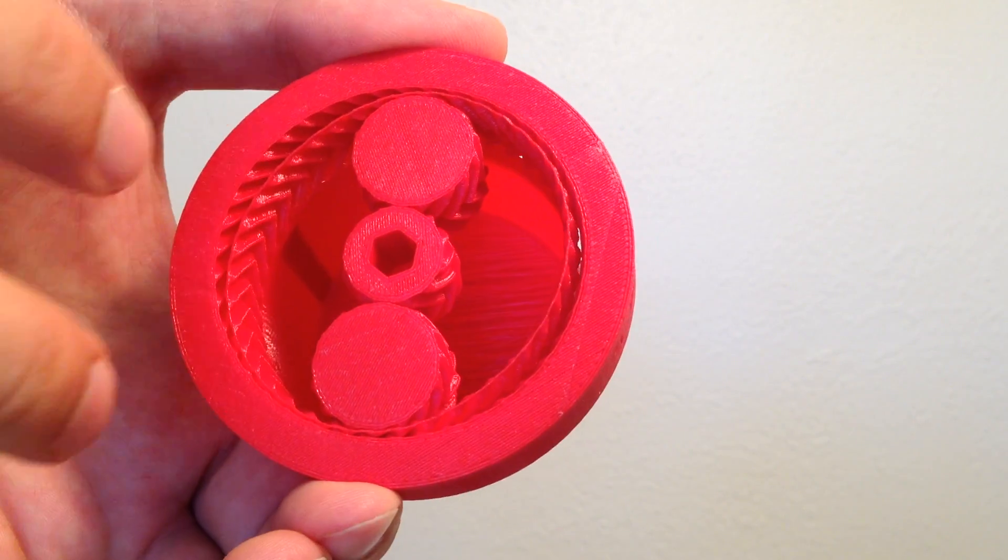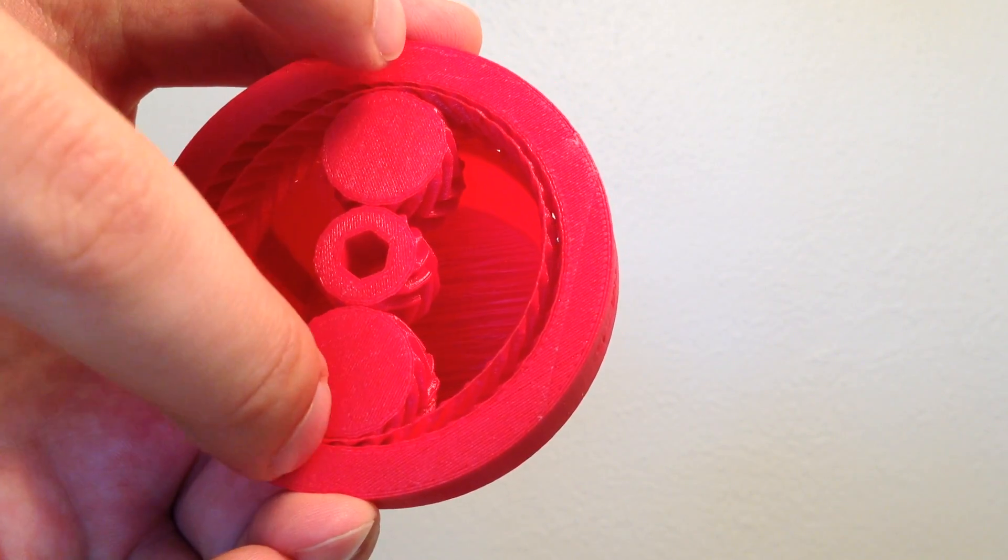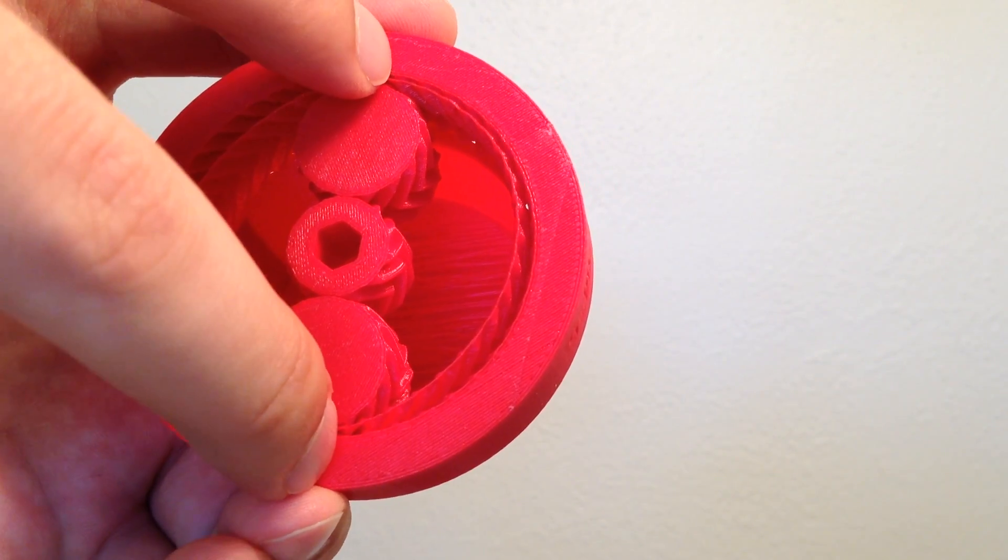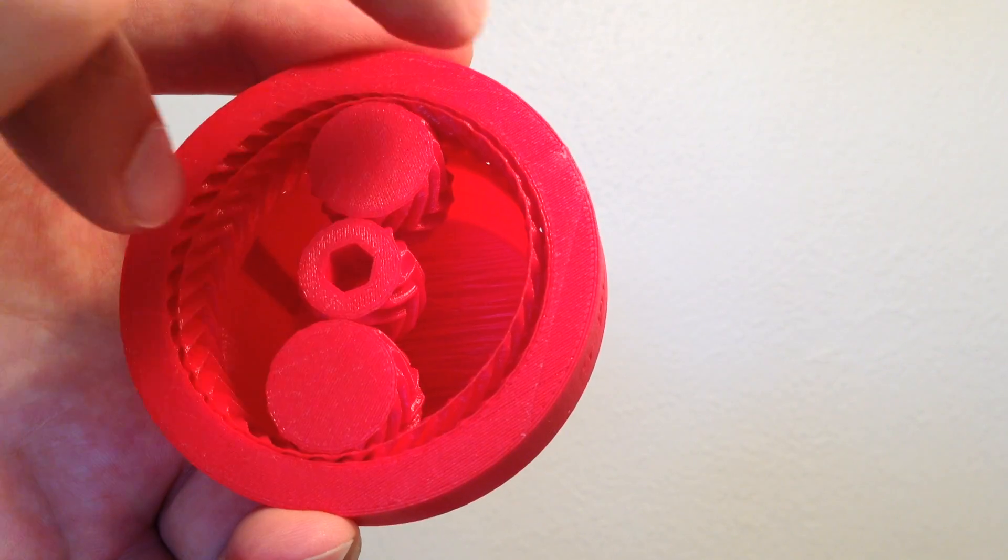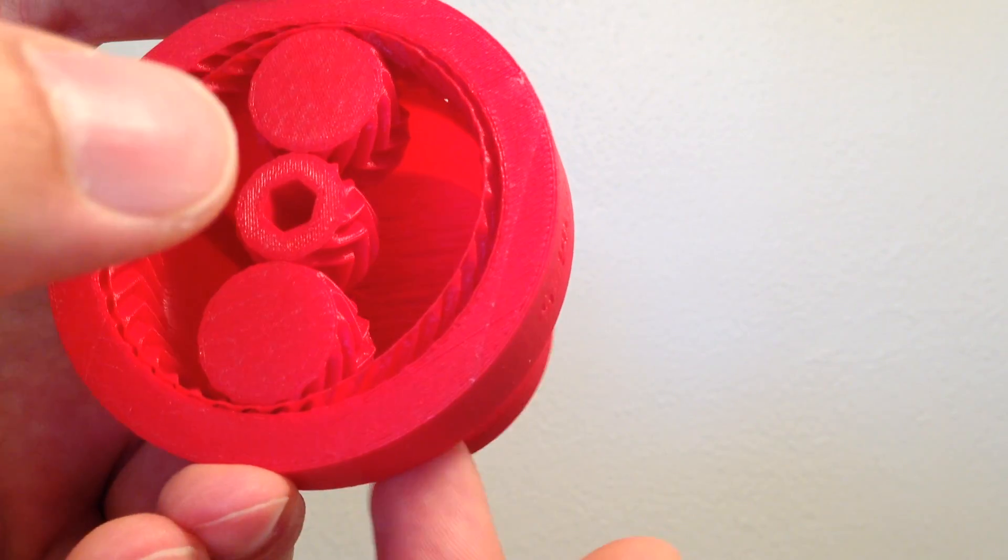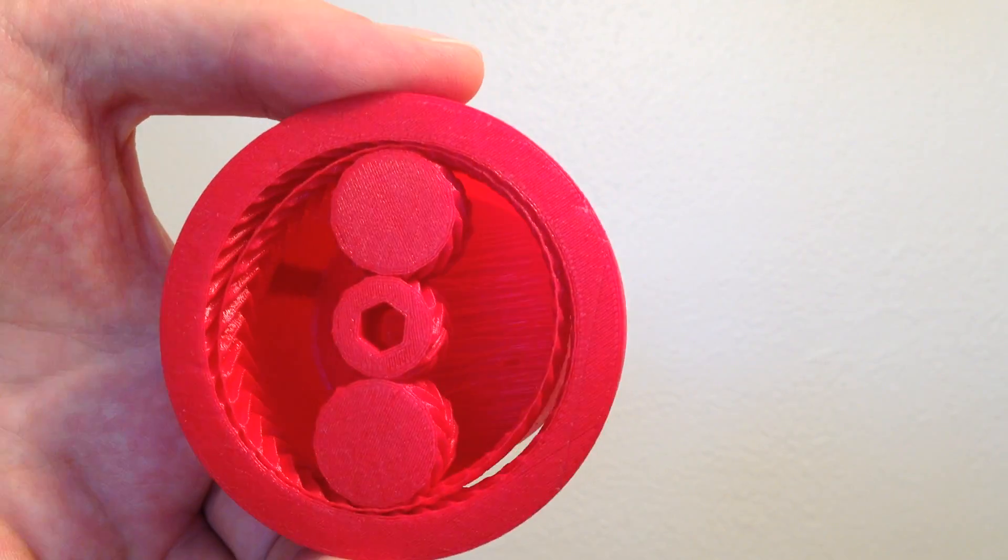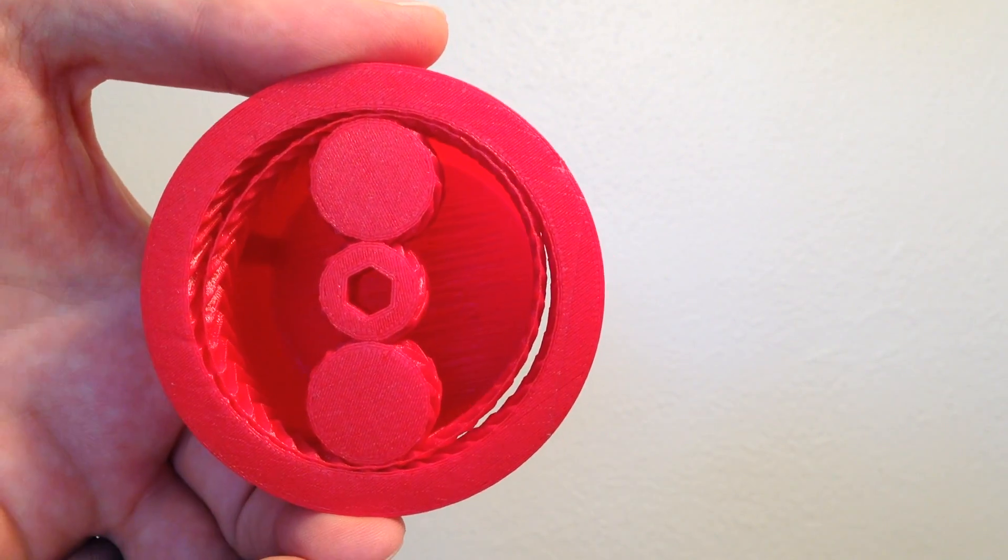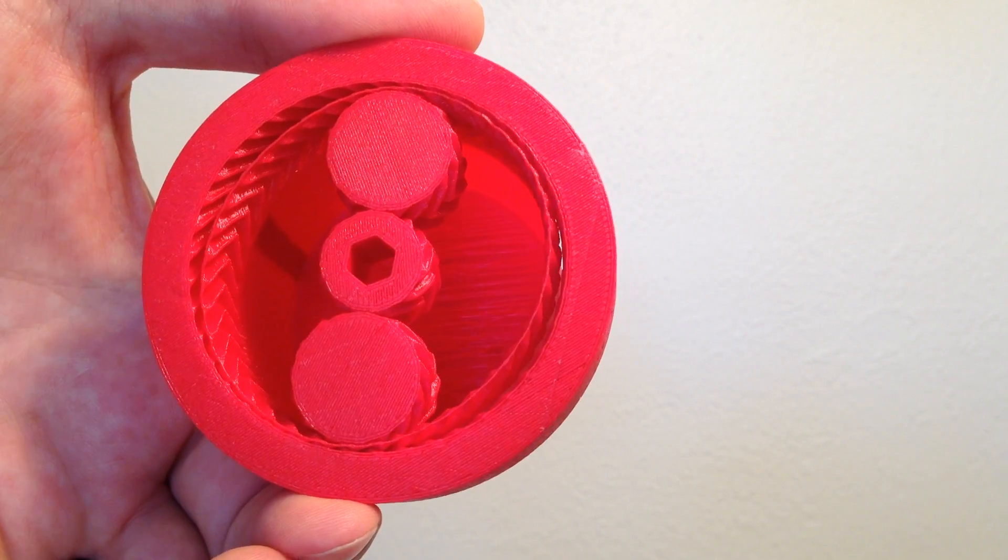Basically, the harmonic drive works by every time these push points are rotated around, this flexible ring will advance by just a single tooth.